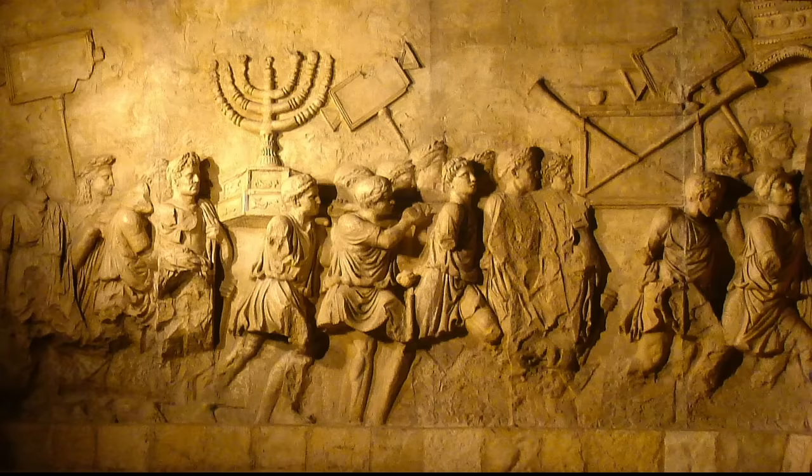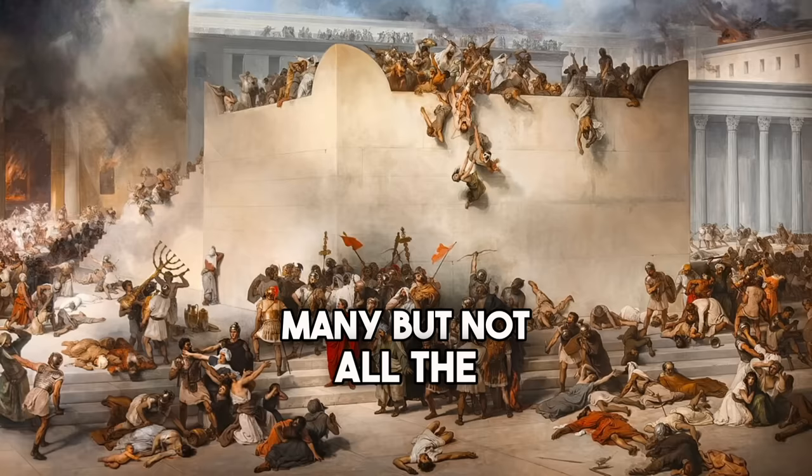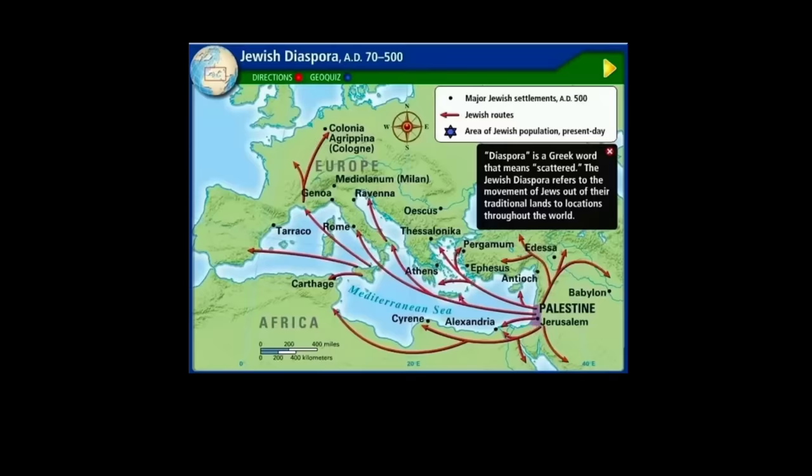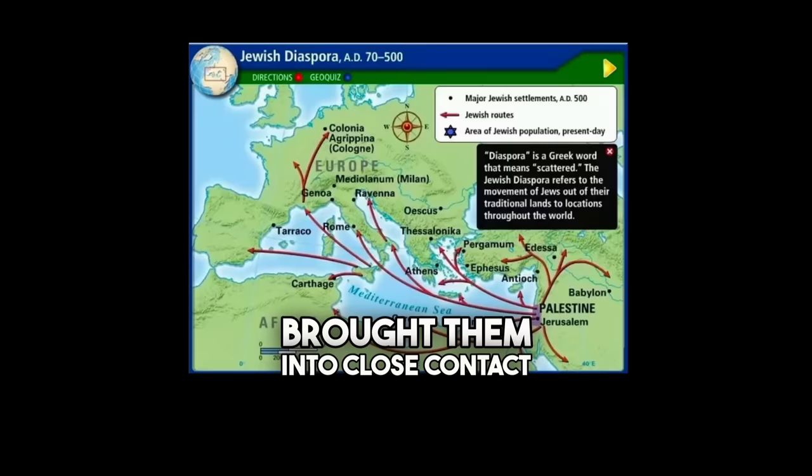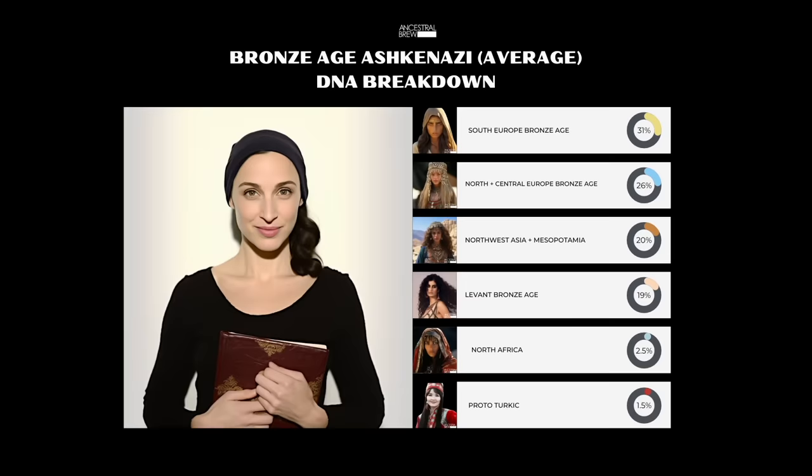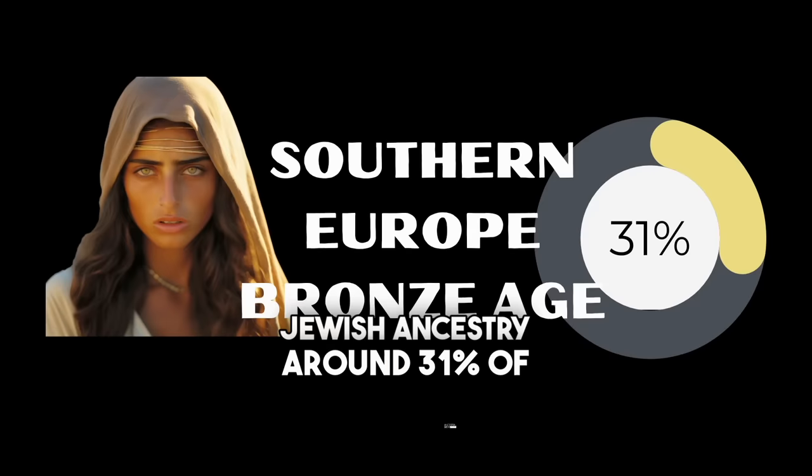During the Jewish revolts, many but not all the Jews were exiled from the Levant and dispersed across the Roman Empire. This dispersal was not uniform but rather a complex and multi-directional migration that brought them into close contact with populations throughout Europe and the Mediterranean basin. That's why, when you look into the Ashkenazi Jewish ancestry, around 31% of their DNA is Southern European derived.